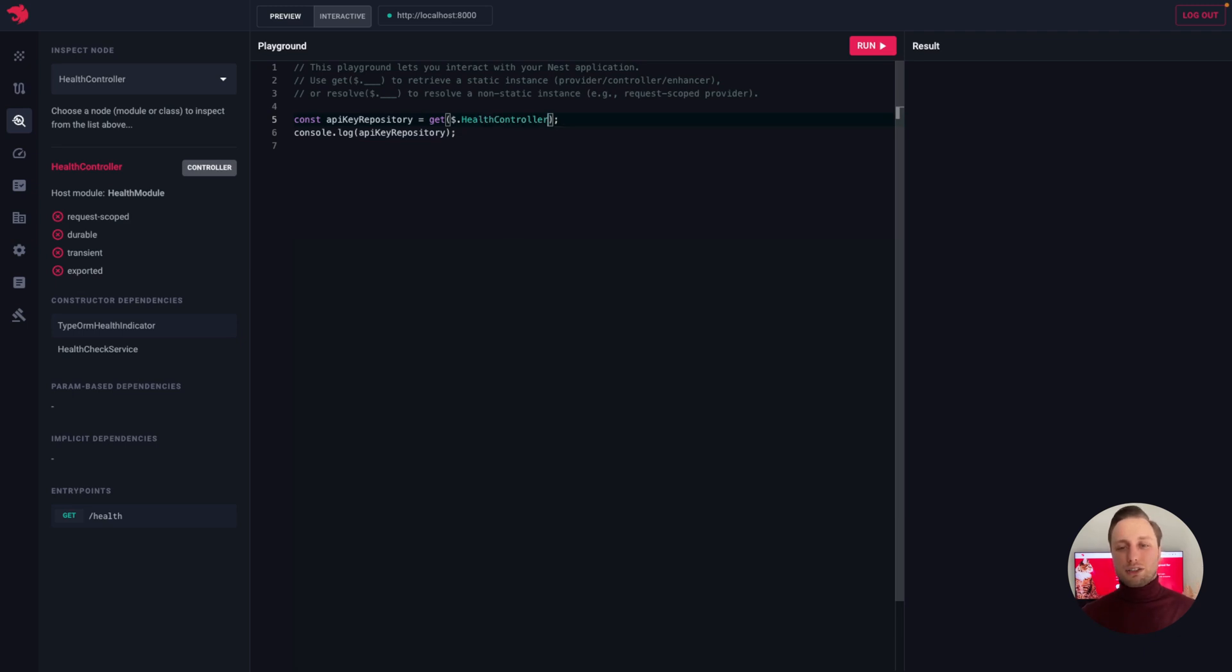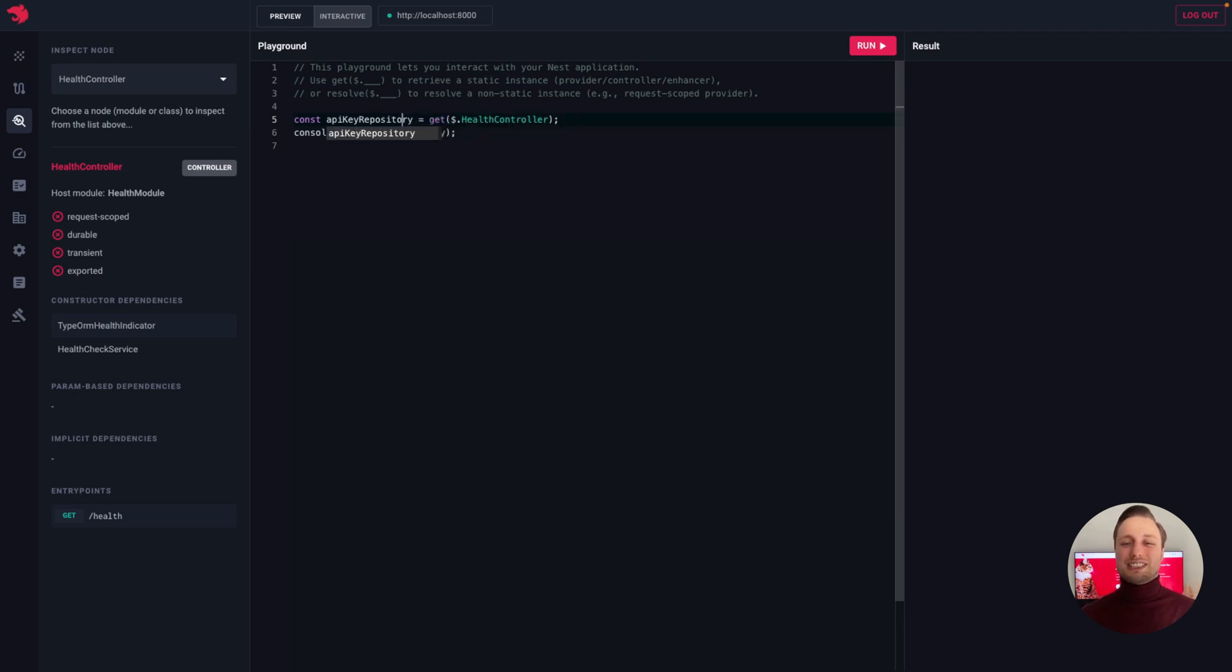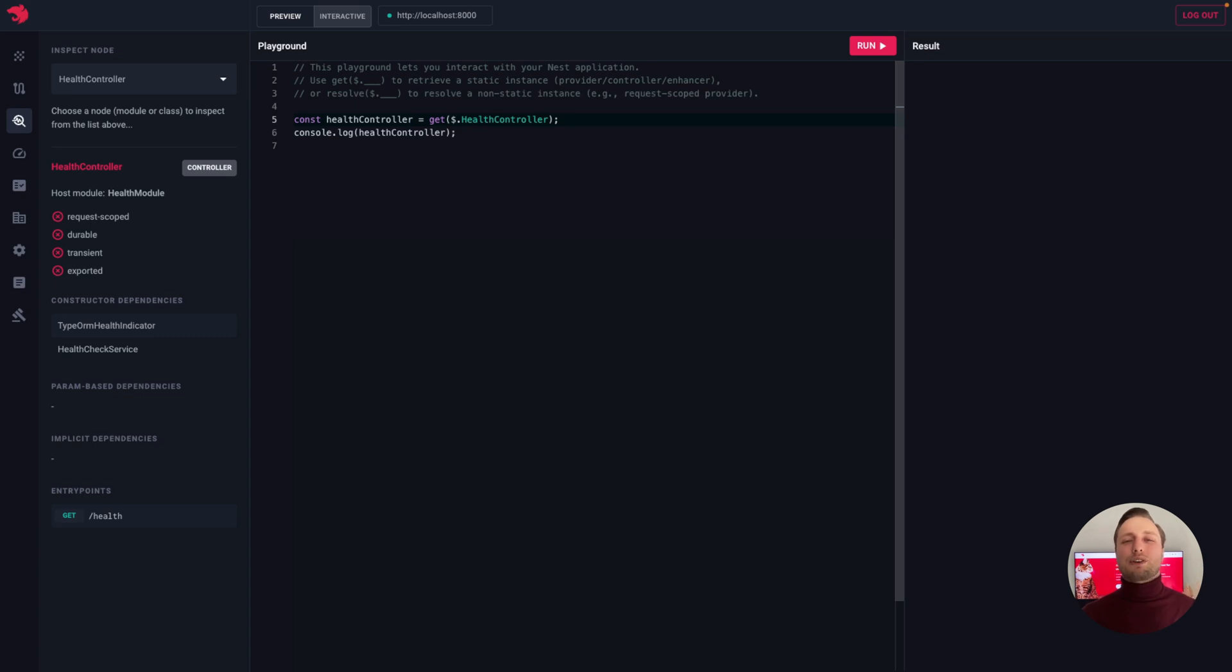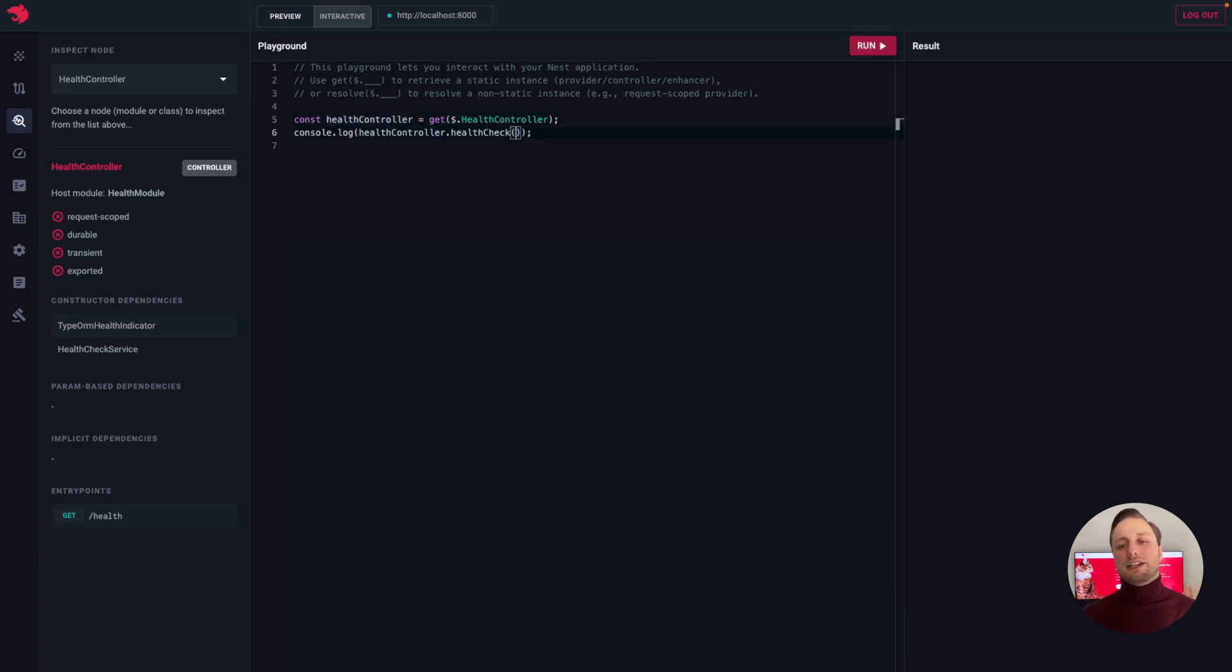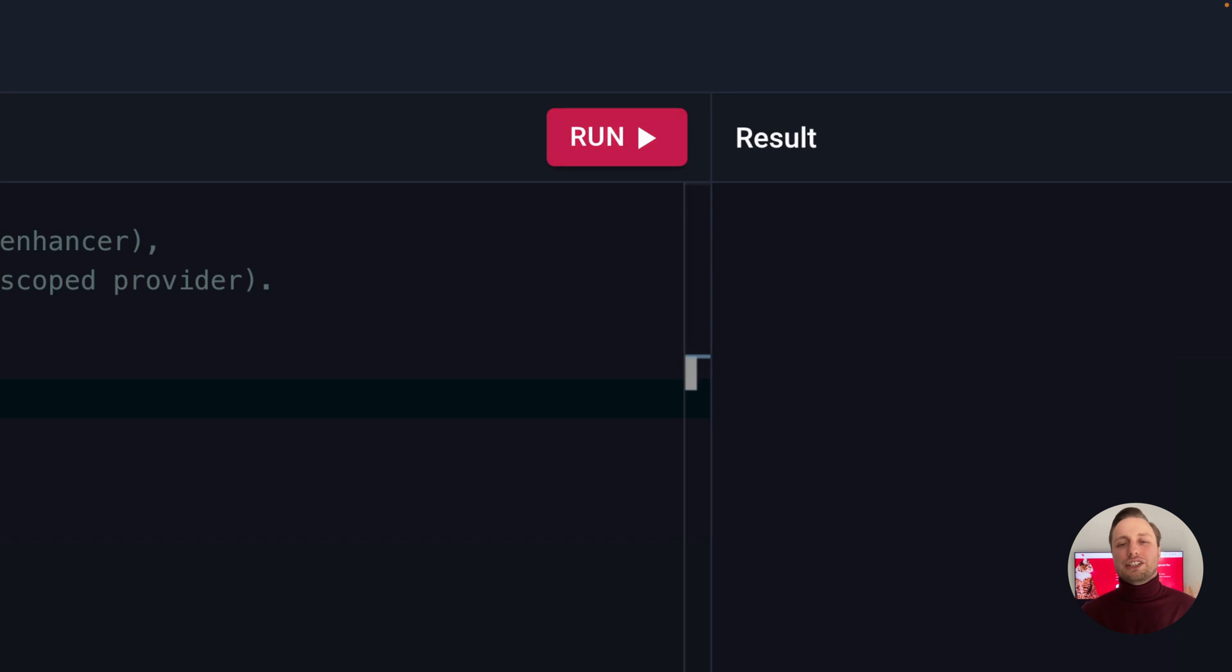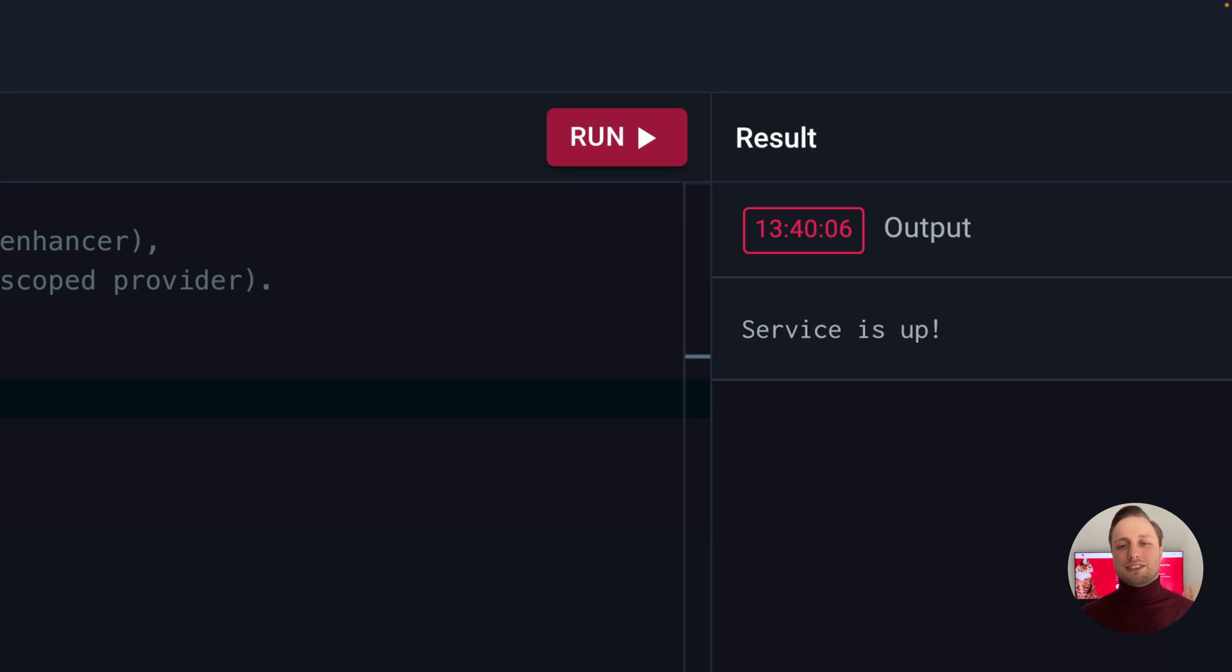Everything that gets logged to the console will be displayed in the result window on the right. For example, if we retrieve our health controller instance and trigger the health check method, we'll see that it actually logs the service's app message.